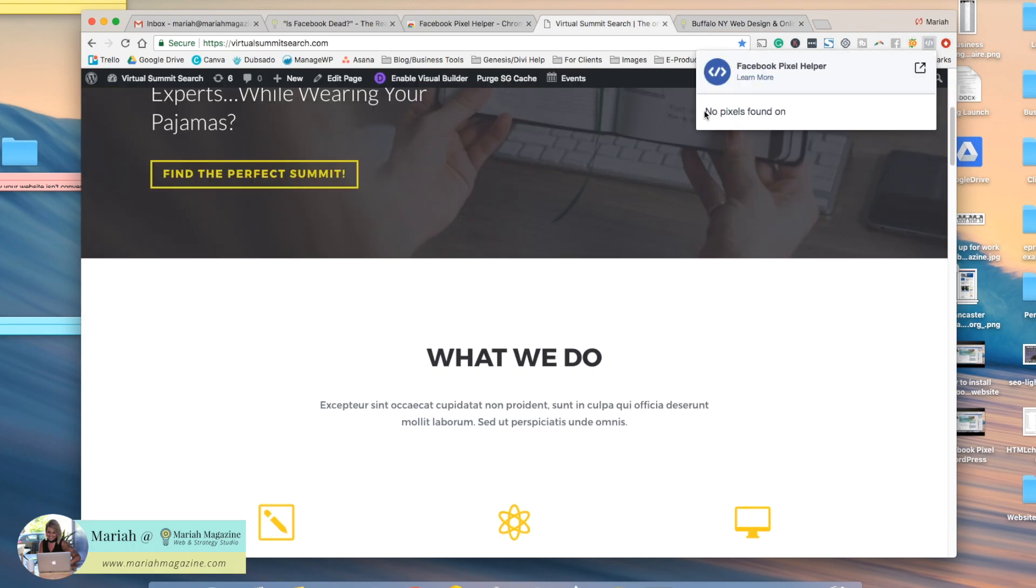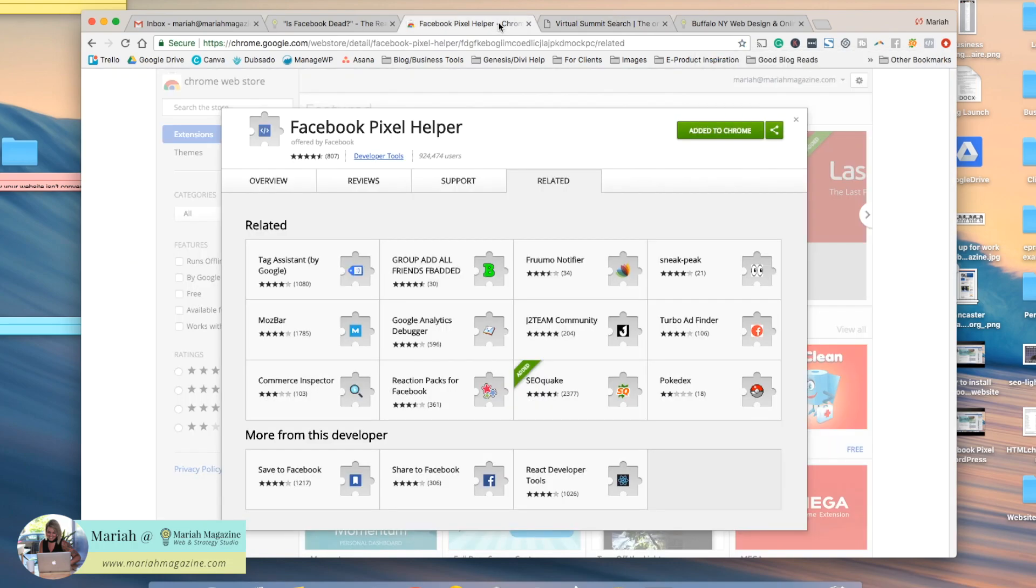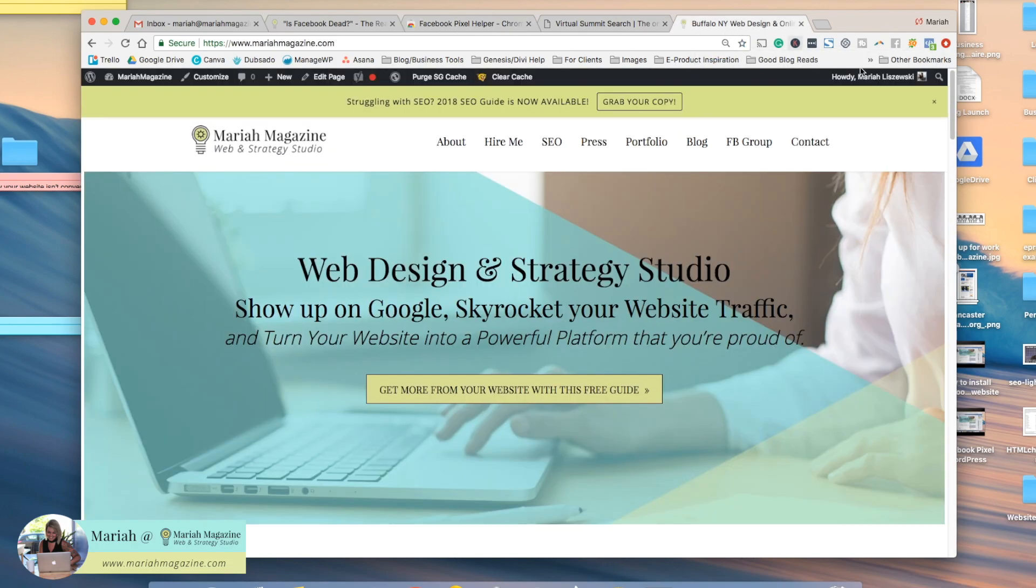And you'll see that no pixels found, which means that you either didn't put it into the right area or the right header script. There could be a few reasons for that. But this free Google Chrome extension is super helpful so that you can see if you installed the pixel correctly just at a quick glance.